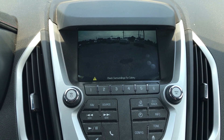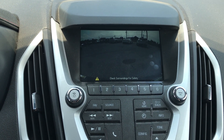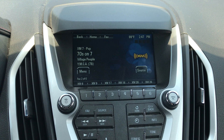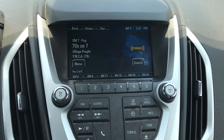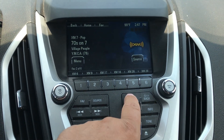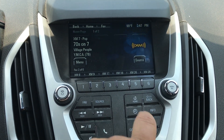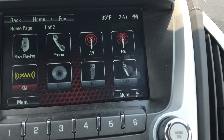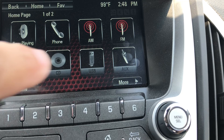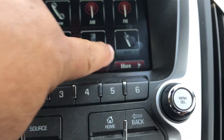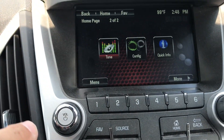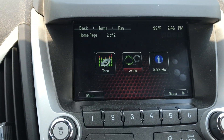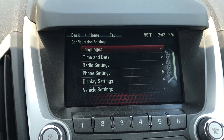How to set the clock on a 2013 GMC Terrain. First thing you want to do: hit your home button, then on the screen you want to hit 'More' so the configure button pops up, and you click 'Configure'.